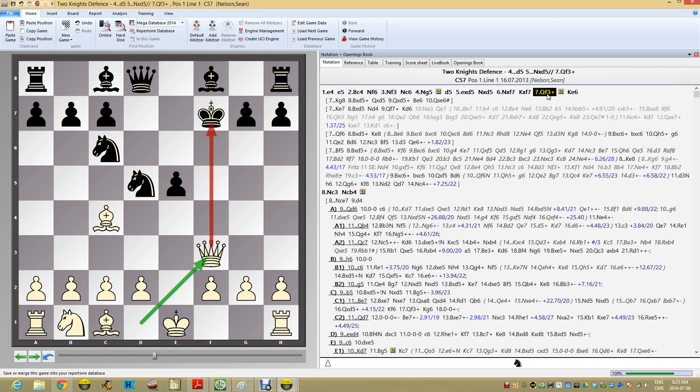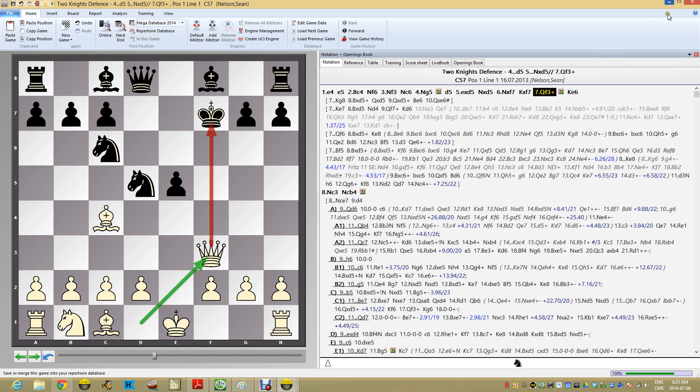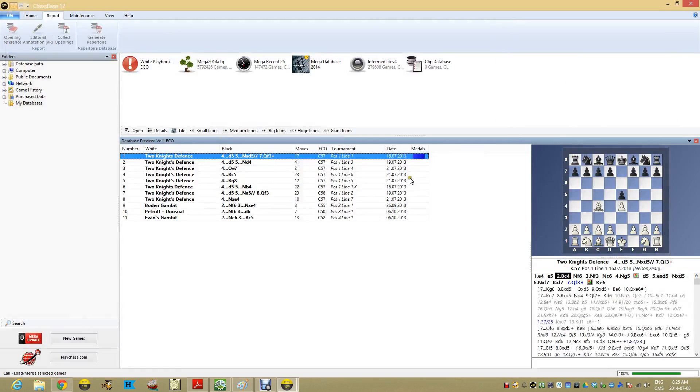So any game in that new database that has this position here, it's going to fall underneath that group of games. So those 66 games fell there because they had this position. Even if they arrived at a different route and they ended up there, that's what the key is.